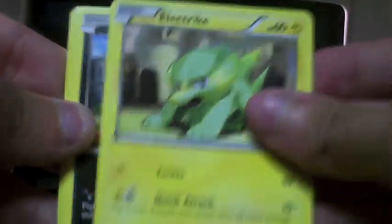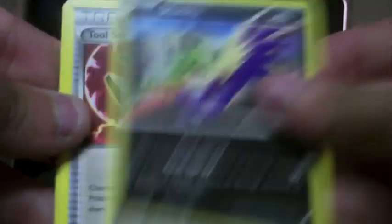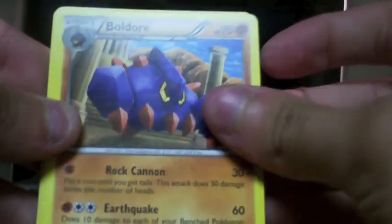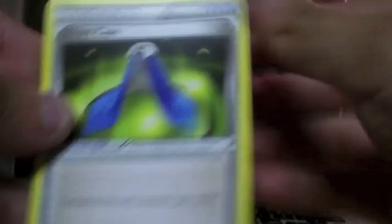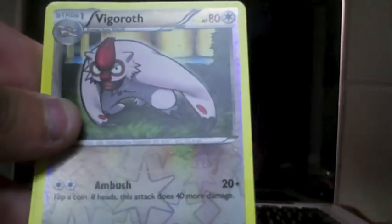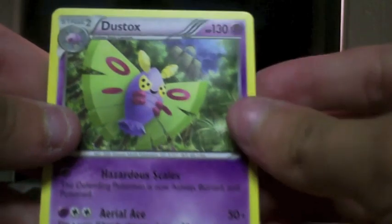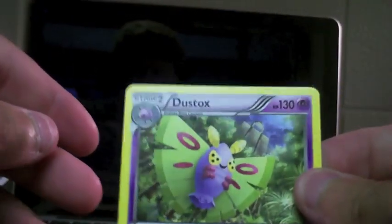Murkrow, Yanma, Apom, Electrite, Stunky, Pool Scrapper, Boldor, Giant Cape, Reverse Vigoroth, and a Dustox Rare. So pretty good pulls out of this. I believe I got two hollows. Some pretty good reverse rares.